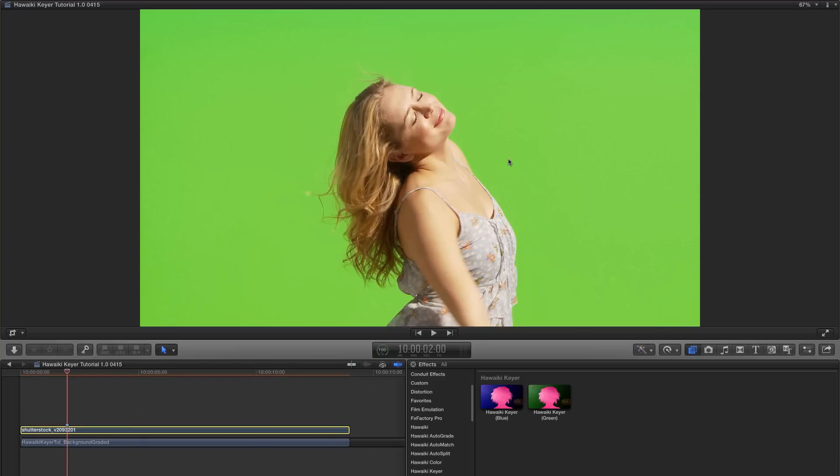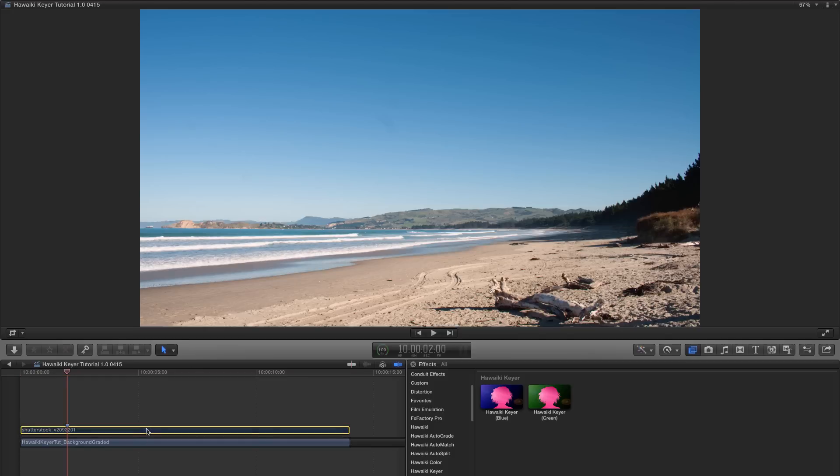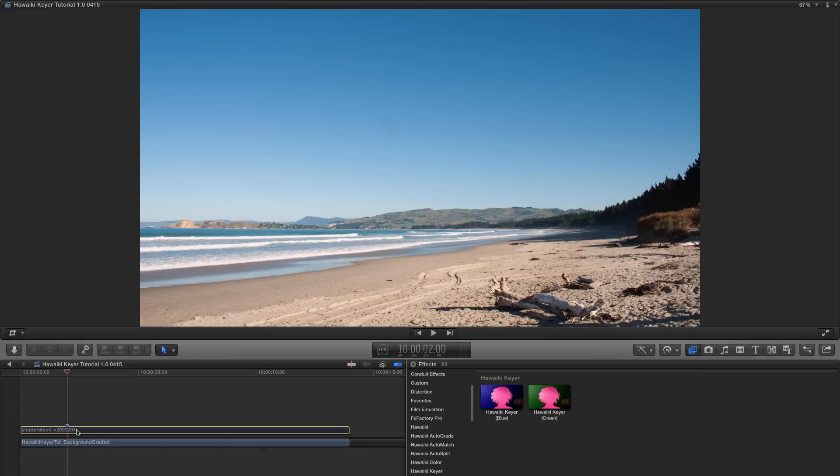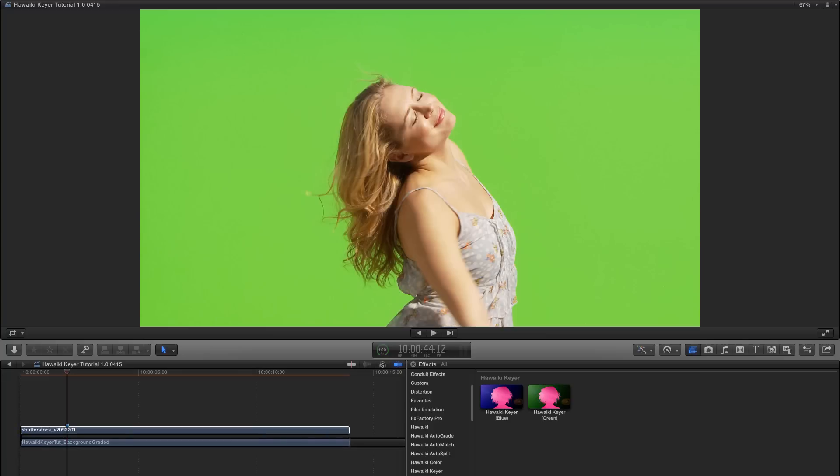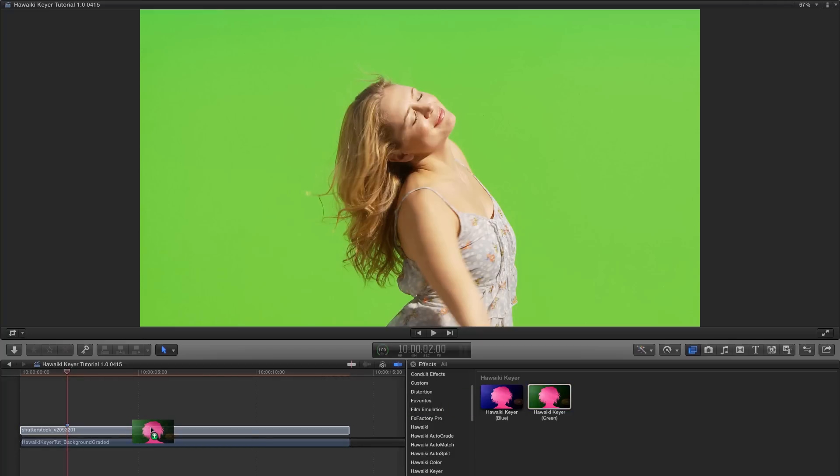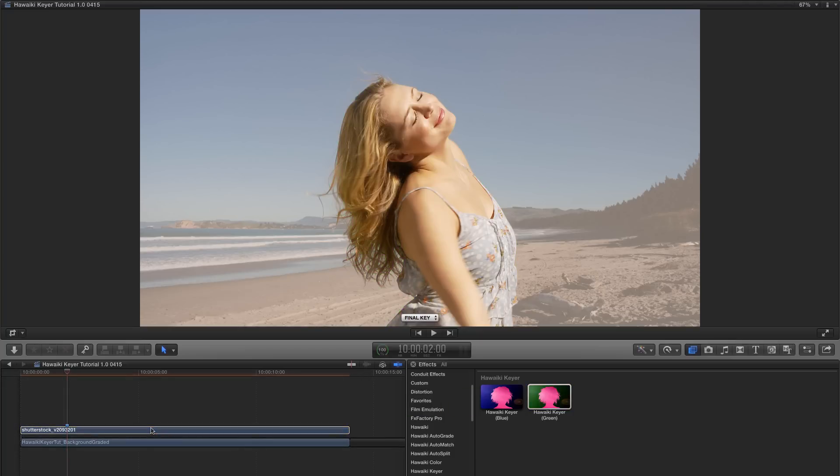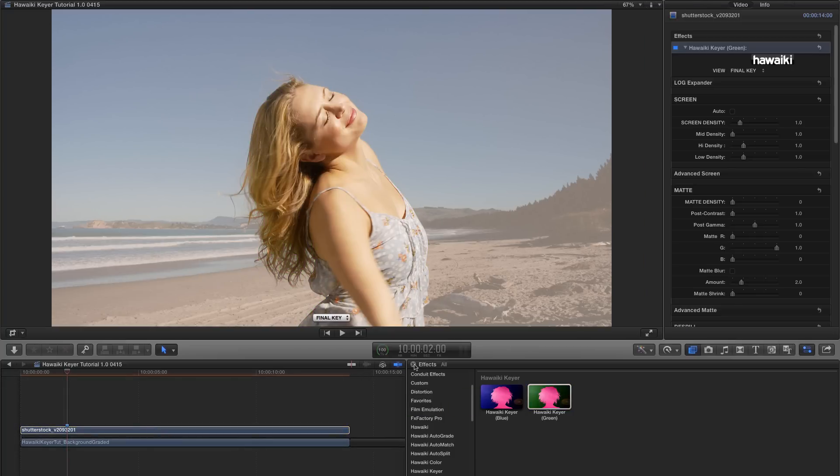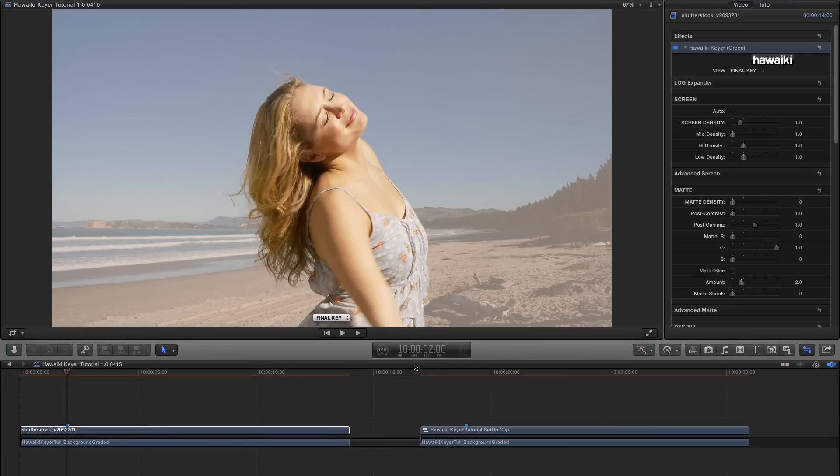So in this project, I've got two shots on my timeline – my green screen shot on the layer above, and the layer below is my beach background. I'm going to look for Hawaiki Keyer green under Hawaiki Keyer here, and I'm going to drag it onto that clip. Then I'll hit Command 4 to open up the inspector, and Command 5 to close down the effects browser.